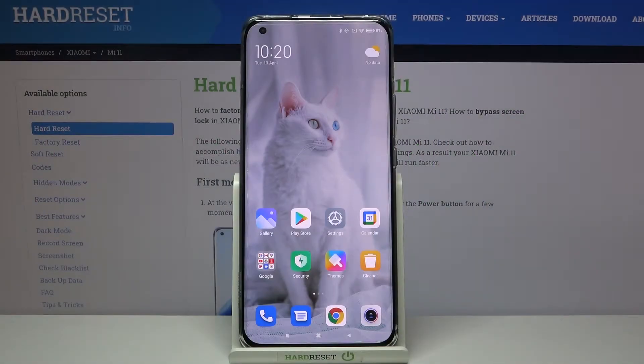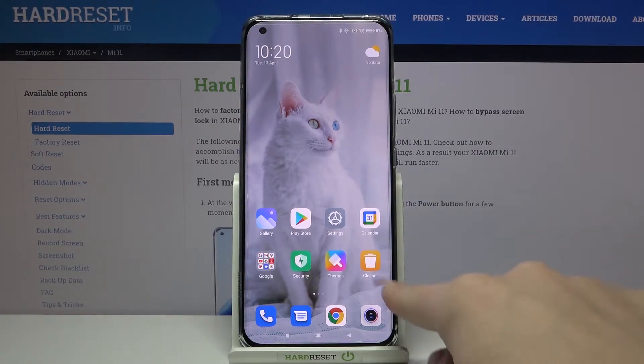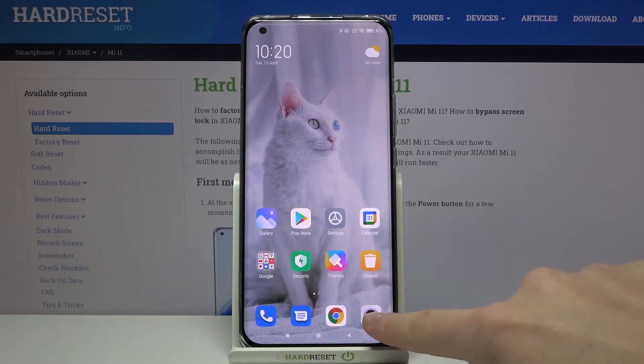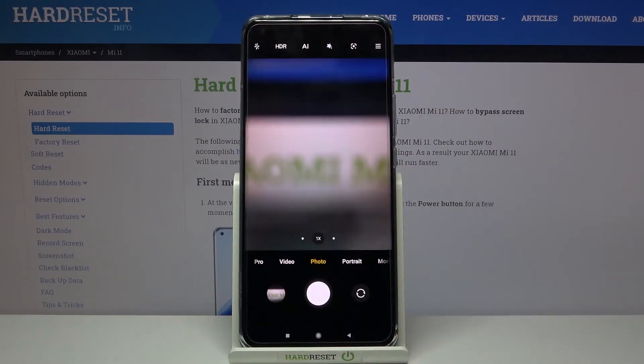Welcome. I've got the Xiaomi Mi 11 and I'm going to show you how to turn on and off the camera location. To access this, we first have to tap on the camera button to open it.